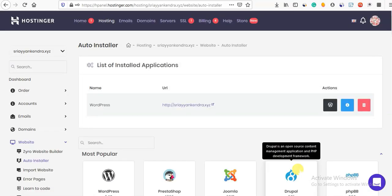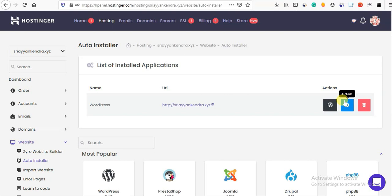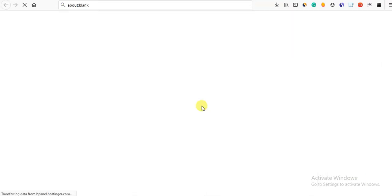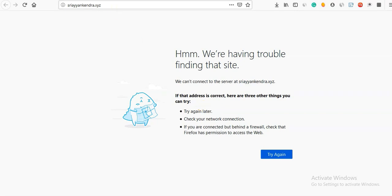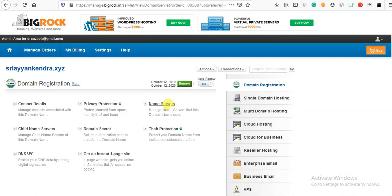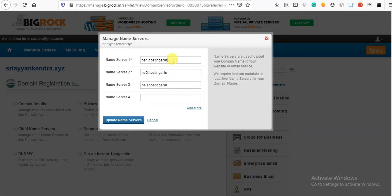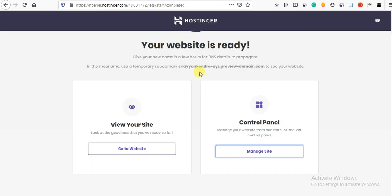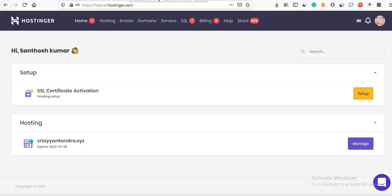Now we have the dashboard and the server. After completing setup, we will change the nameserver. You can select the domain nameserver from your domain registrar.